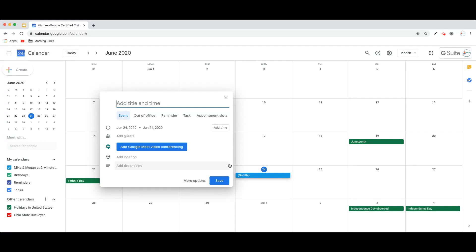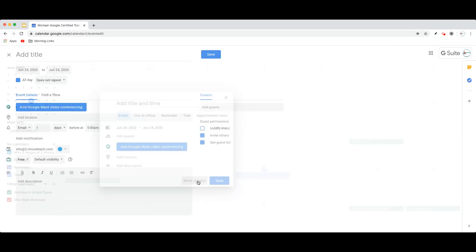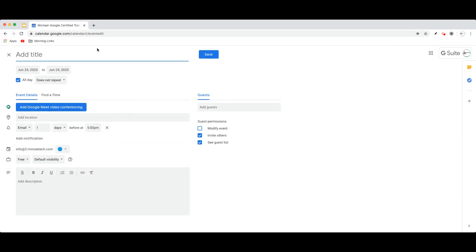From here, your best bet is to immediately click the More Options button, where you then have the full options for your recurring event. So you're first going to give your event a title, so I'm just going to call this Recurring Event.